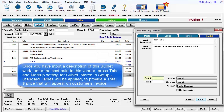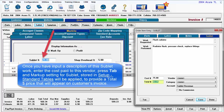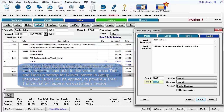Once you have input a description of this Sublet work, enter the cost paid to this vendor. Press Tab and the markup setting for Sublet stored in Setup Standard Tables will be applied to provide you with a total price that will appear on the customer's invoice.